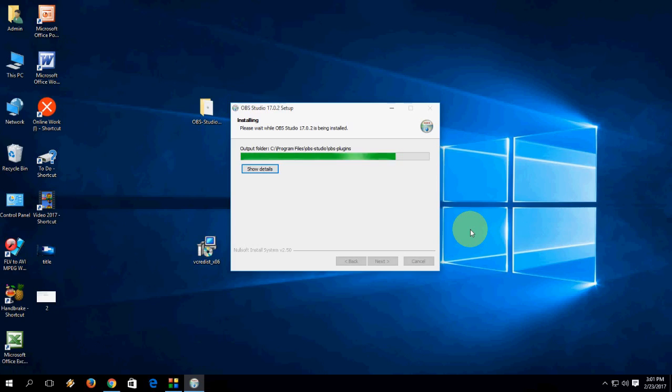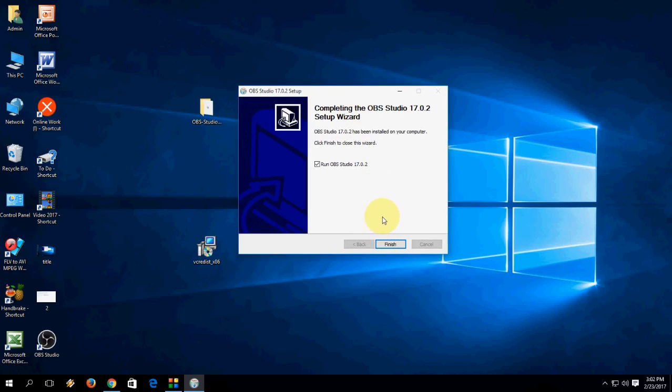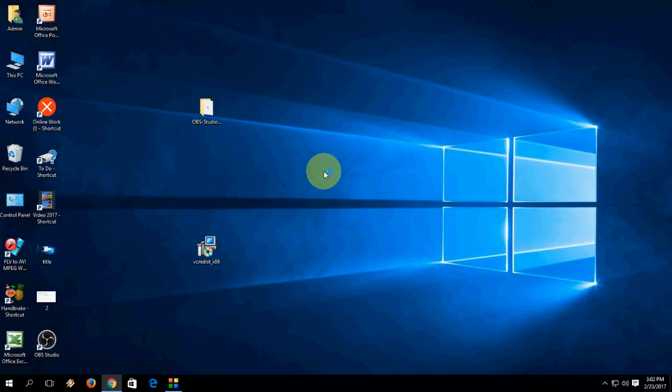Installation going on. So wait for it. Now finish.